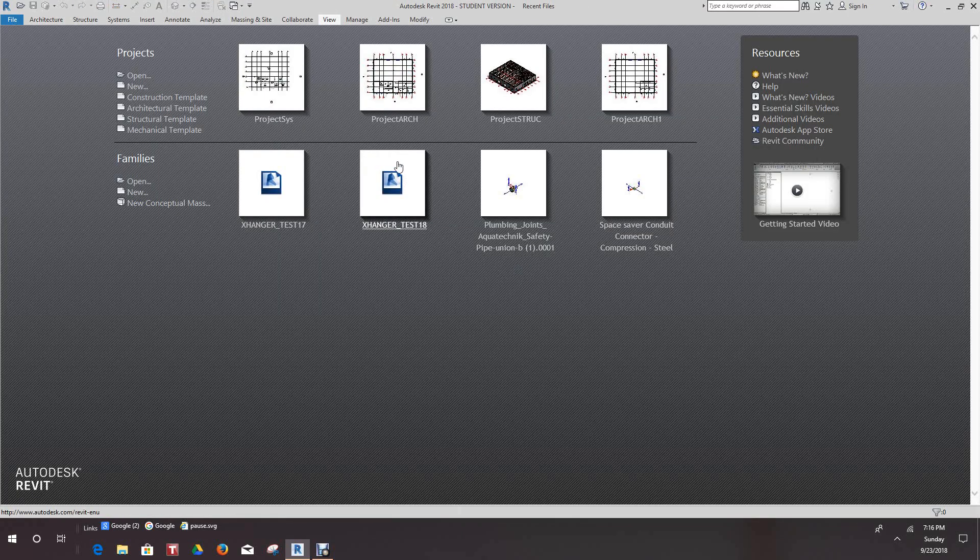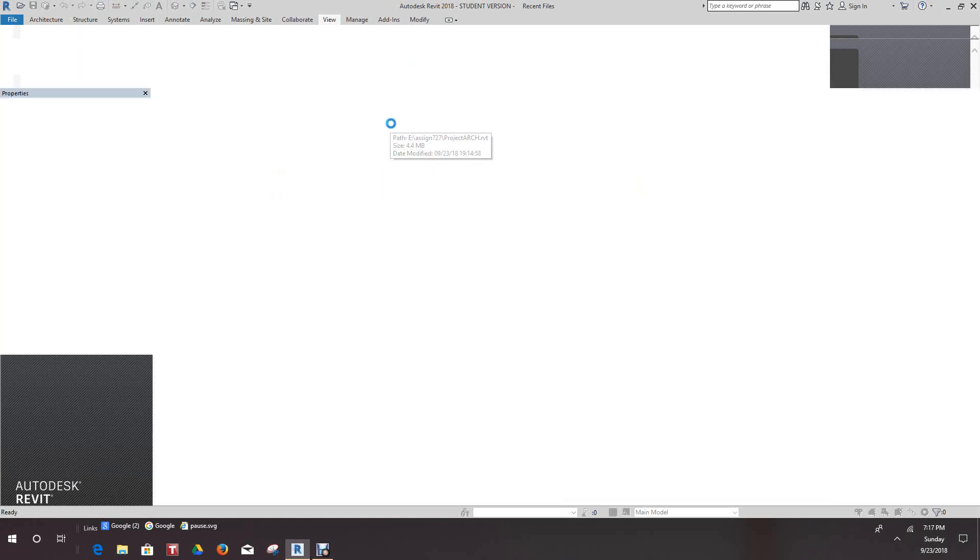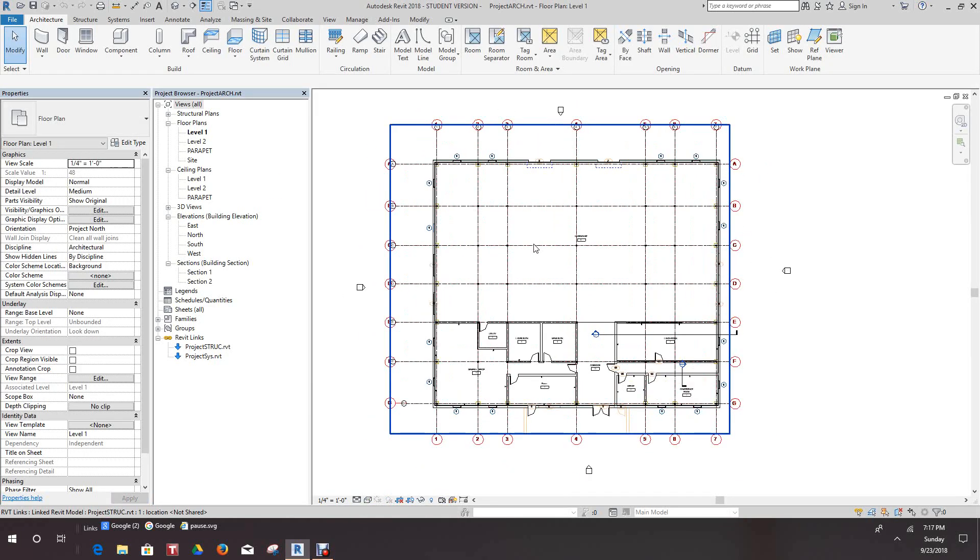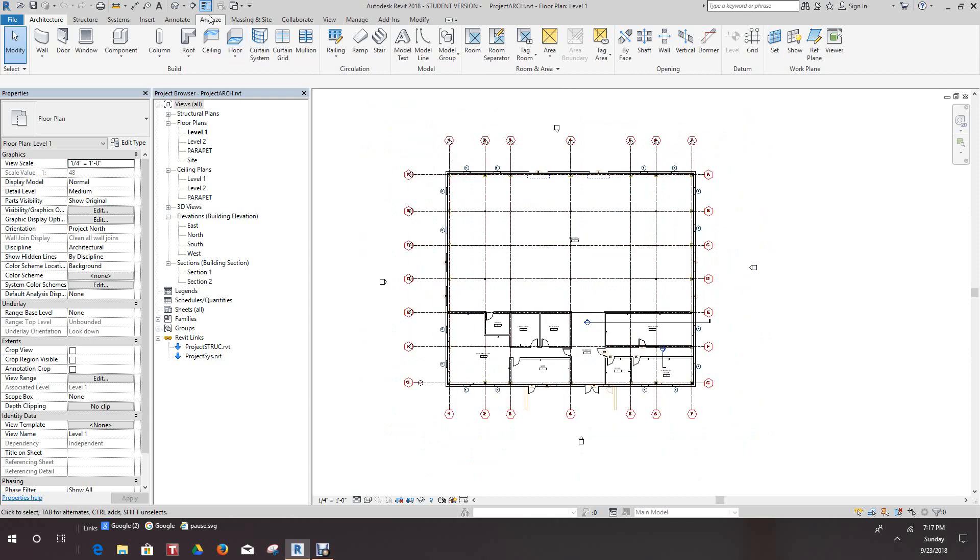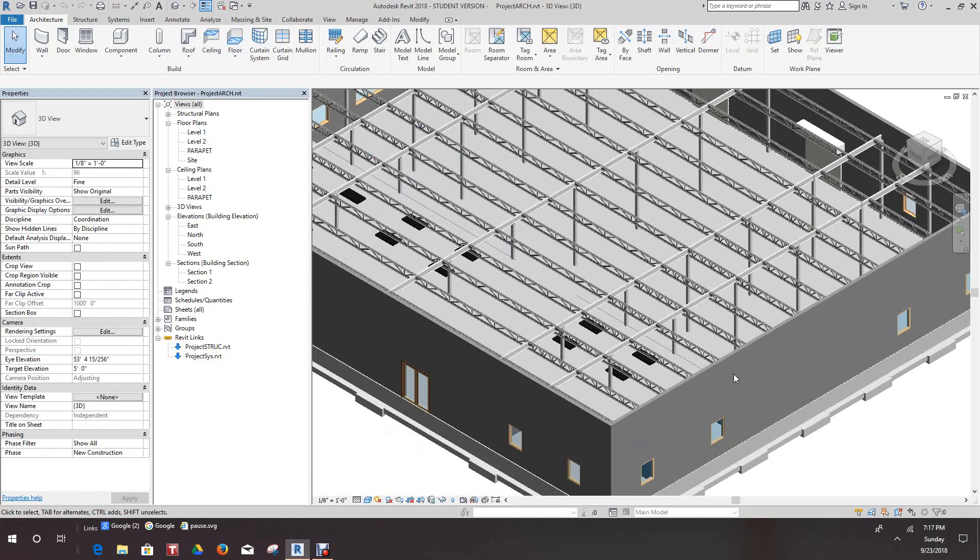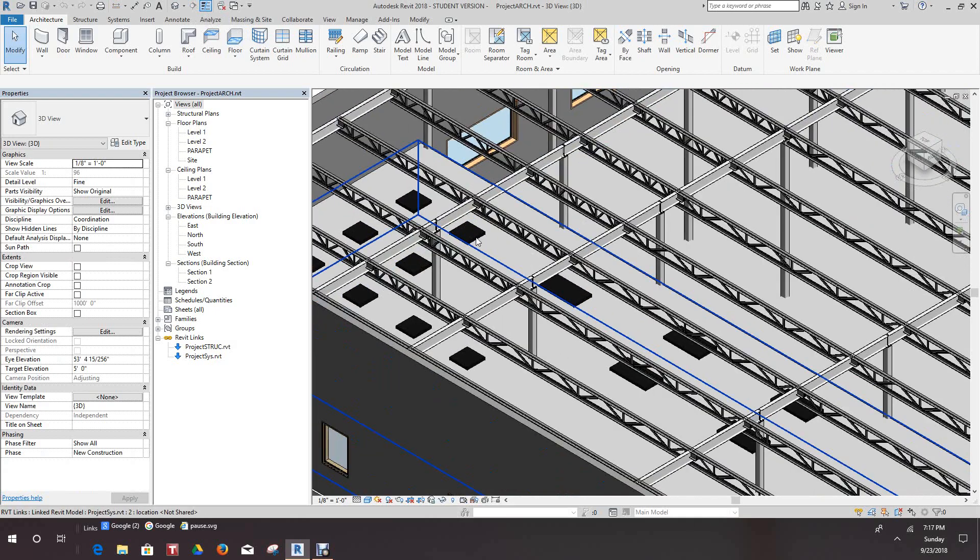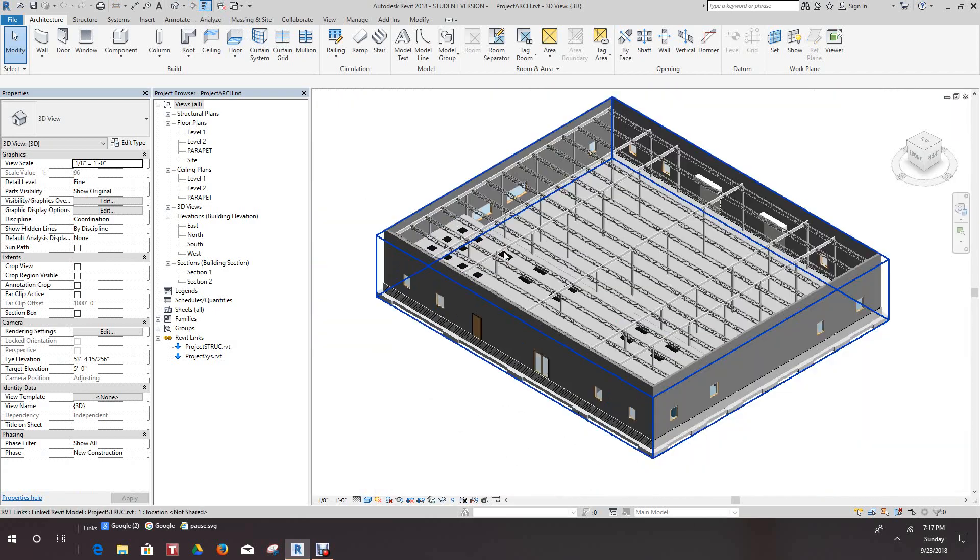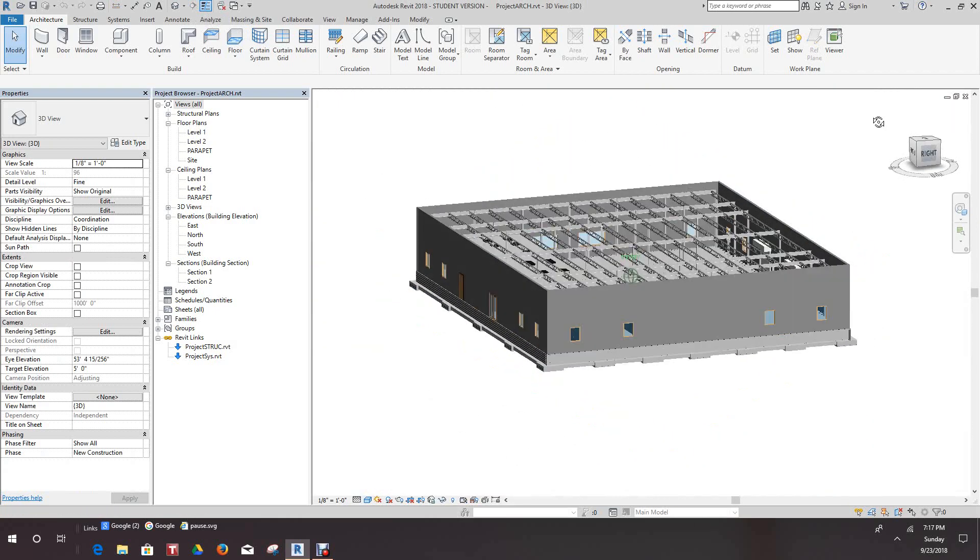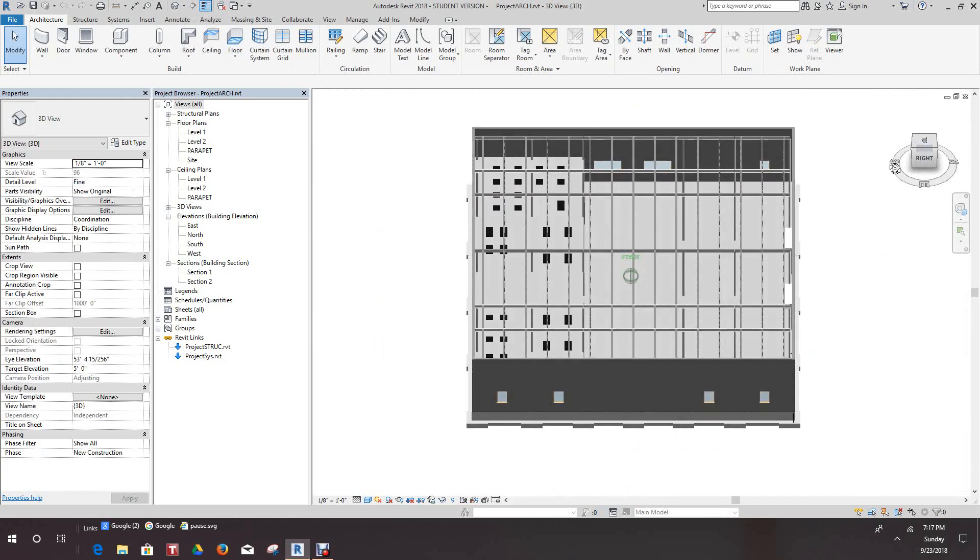Now we'll open up our architectural model because we have to update our Navisworks model with all of these updates that we've done on these models since we started. We'll go to our 3D view and we see our light fixtures and everything in there for my linked model. We'll put a roof on here eventually.